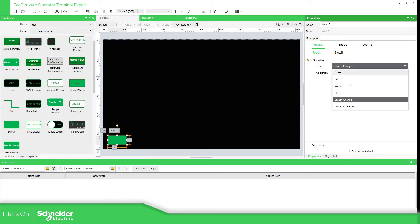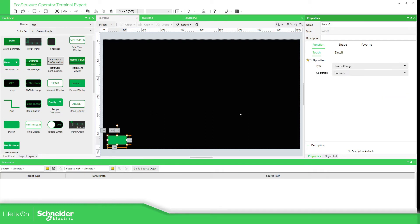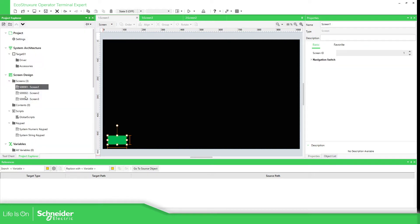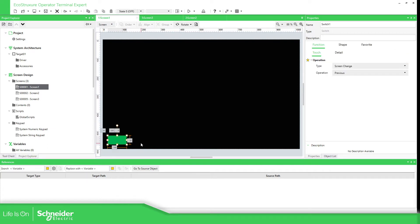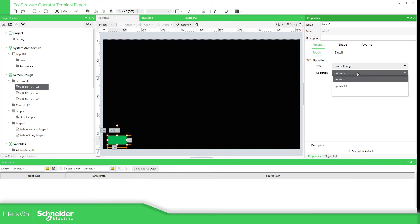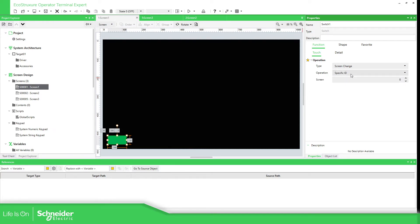You also see this option: content change — but that is related to contents we'll cover in a different topic. So once you select the switch, go to function, touch, then operations. You have the possibility to select by previous or a specific ID. If you select a specific ID, that would be the screen ID. You can see it over here in the left, and it can also be reassigned.